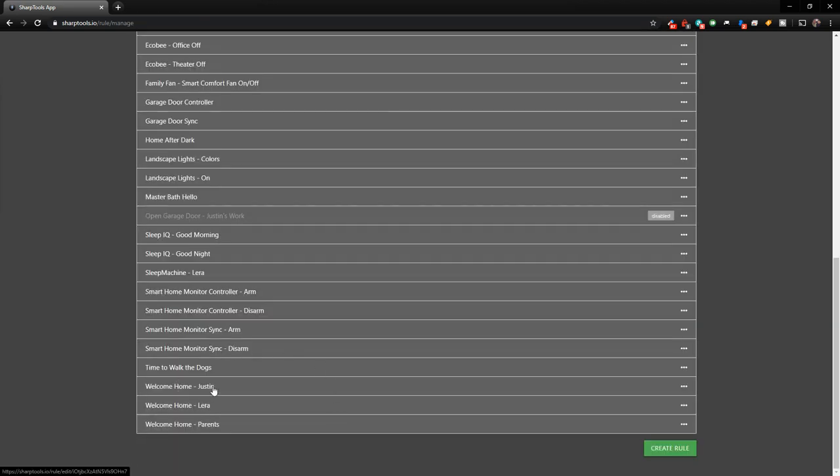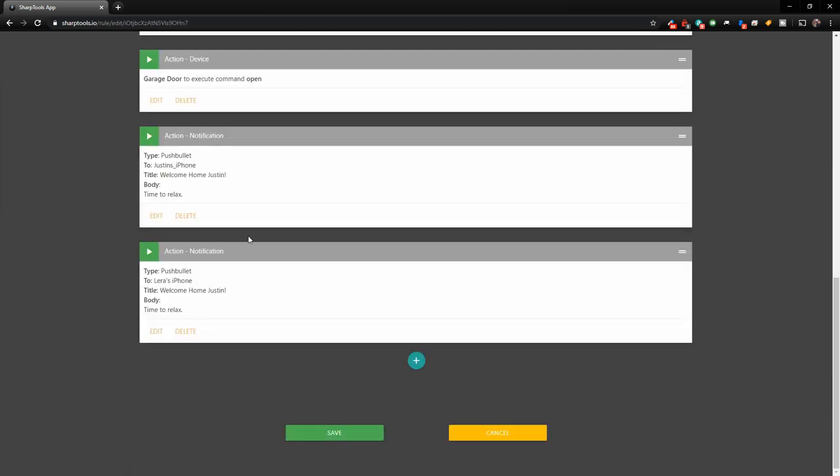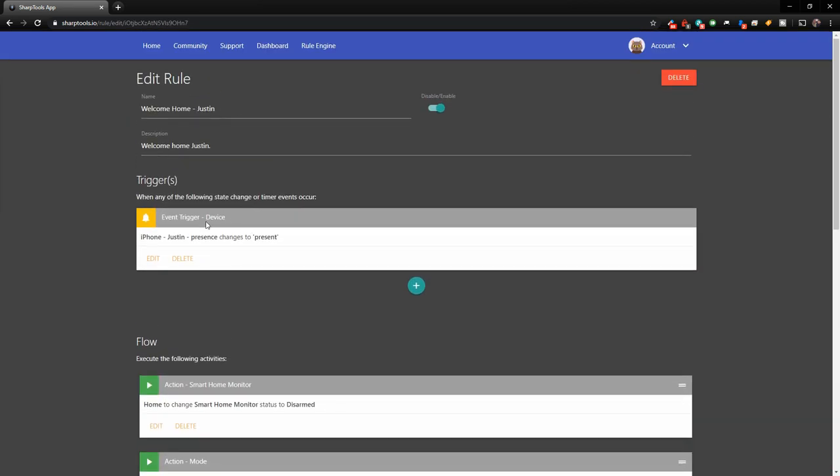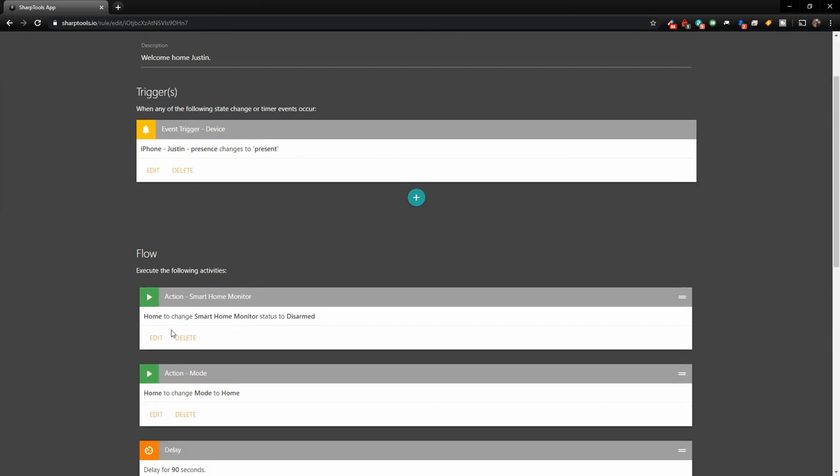And then we have some other ones down here that are welcome home Justin, welcome home Lyra, and welcome home parents. So if I click on welcome home Justin, what it's going to do is going to say iPhone Justin presence changed to present. So basically that is the trigger of the event. And what that will do is, when I cross over that geofence line, I'm going to be changed from away to present.